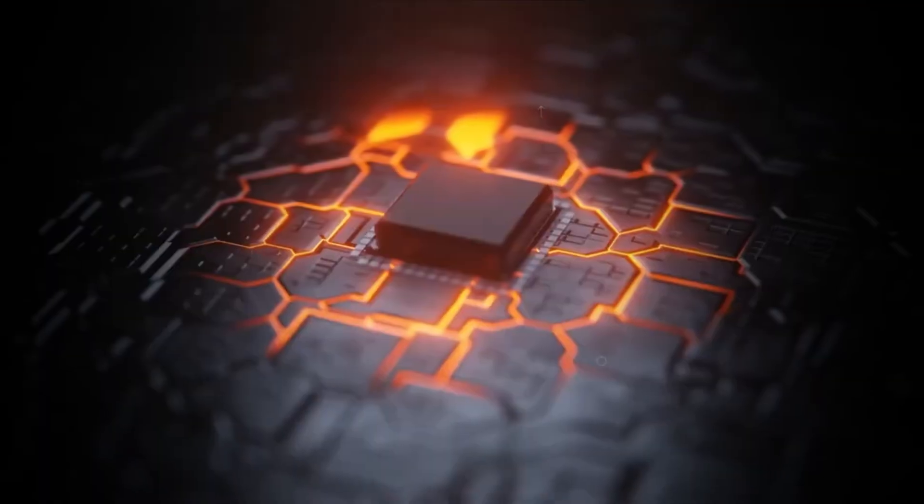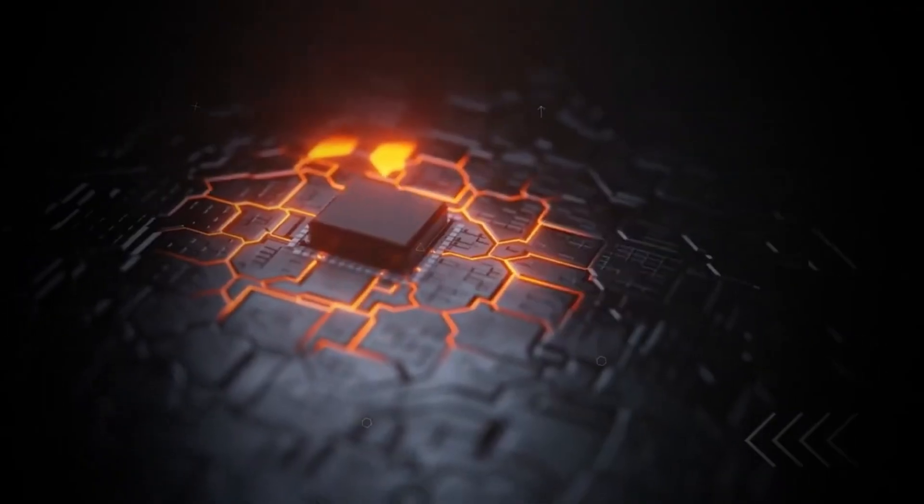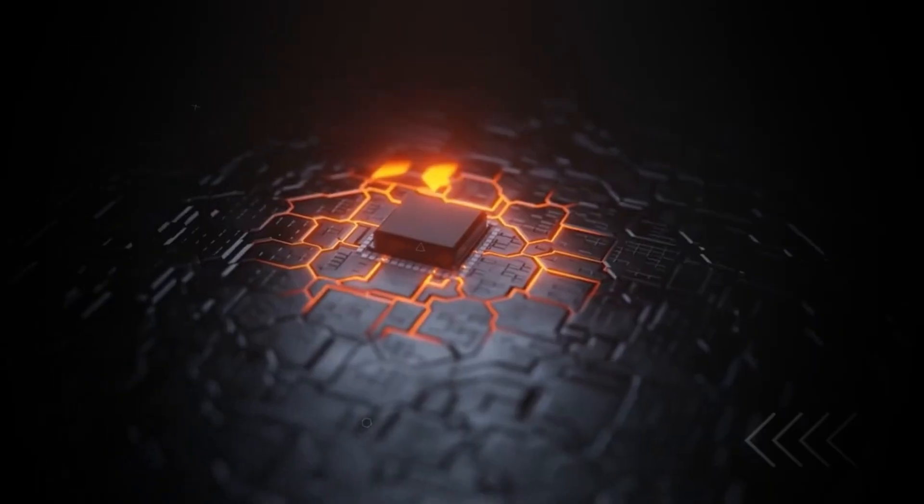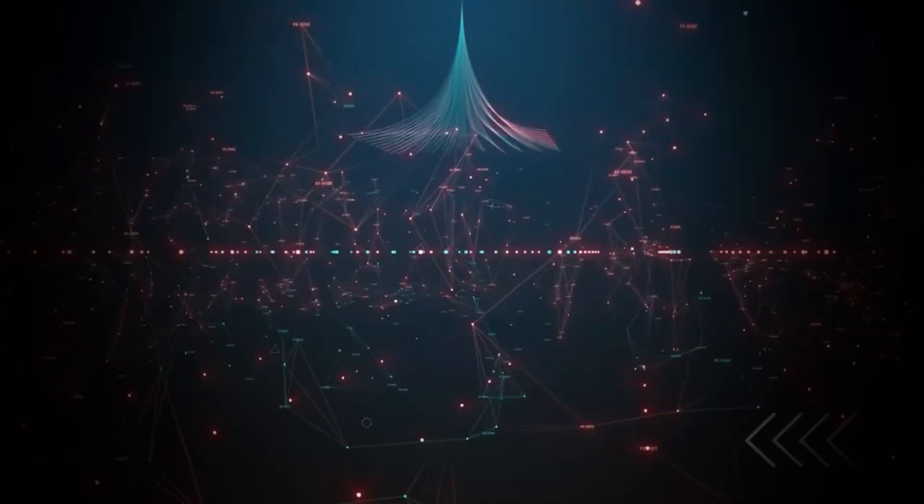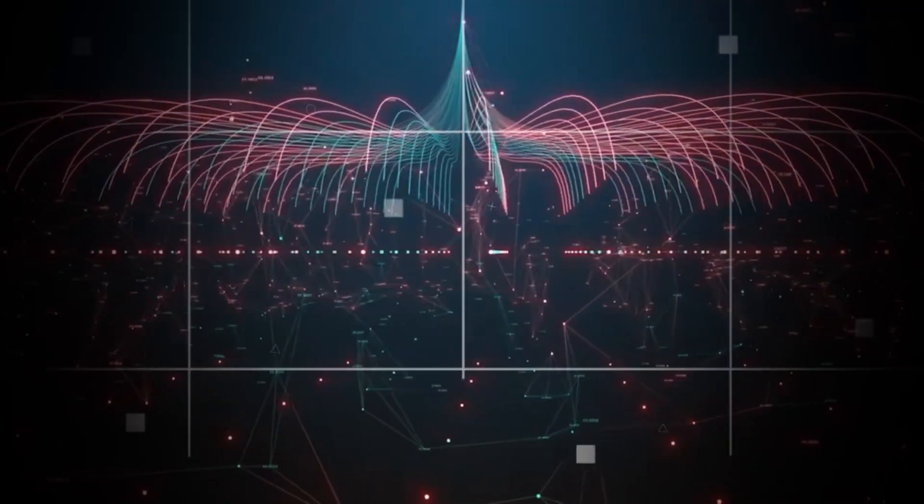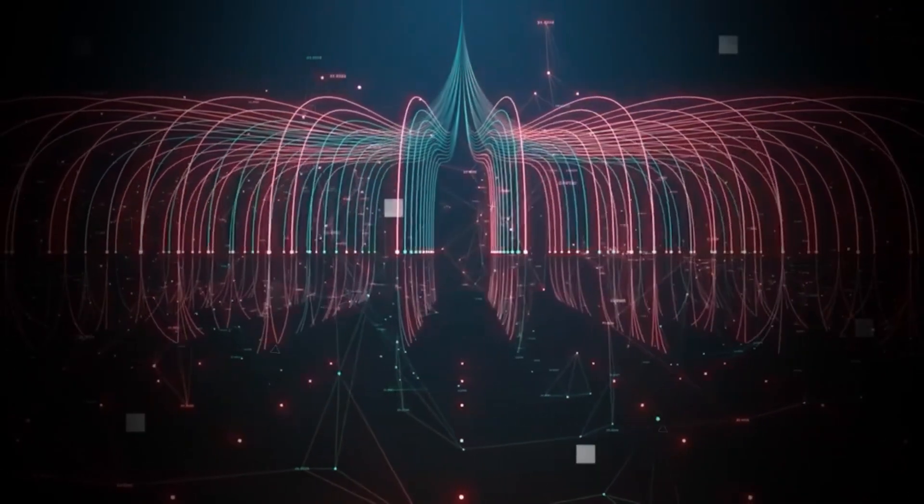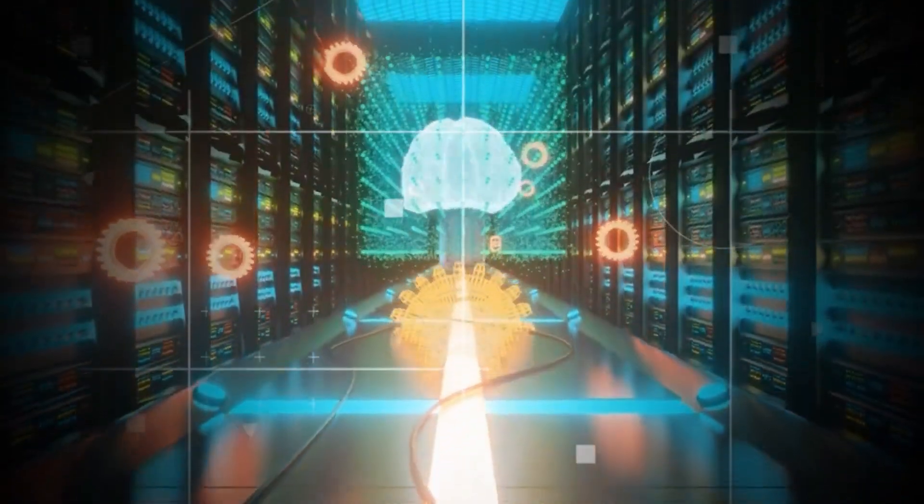But there's a catch. While quantum encryption is powerful, we are still in the early stages of developing systems that can use this technology on a large scale.